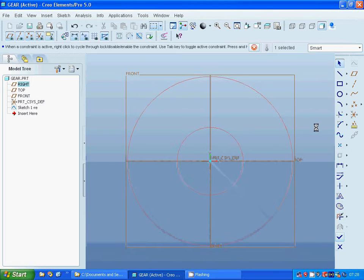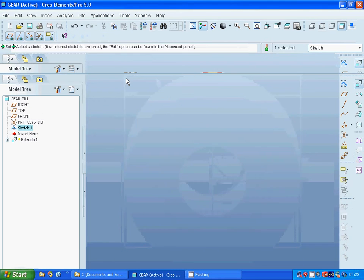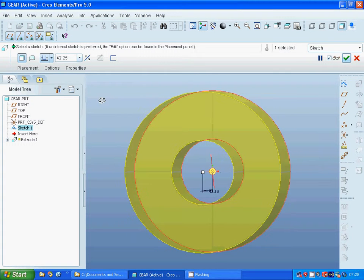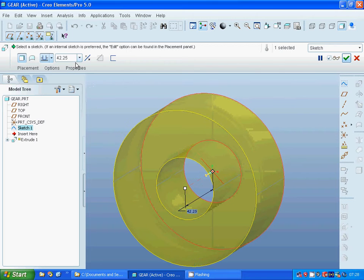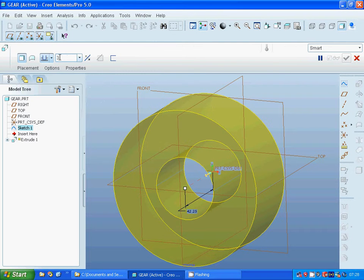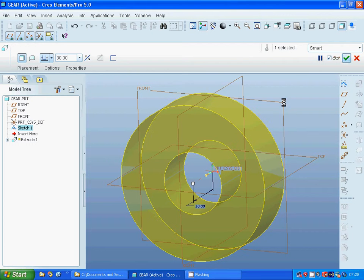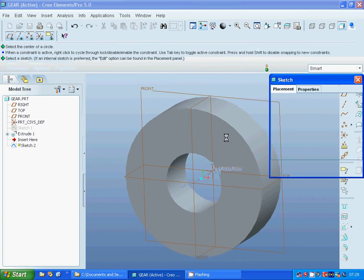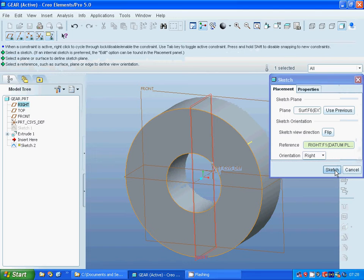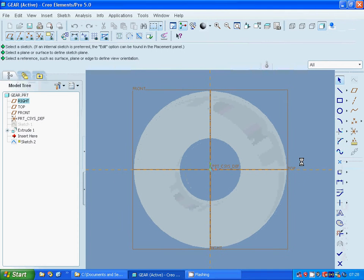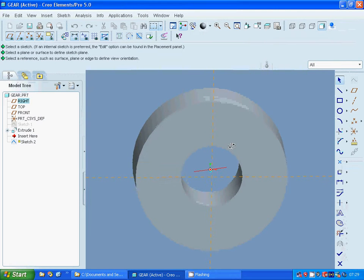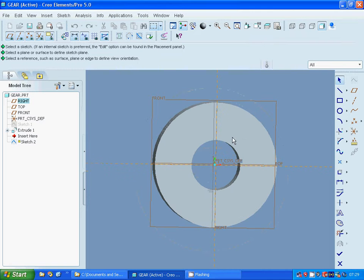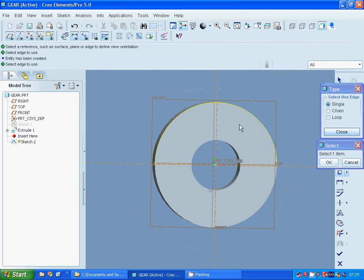Exit sketch and extrude as 30. Now I sketch on this face and I am going to project that edge. Close.